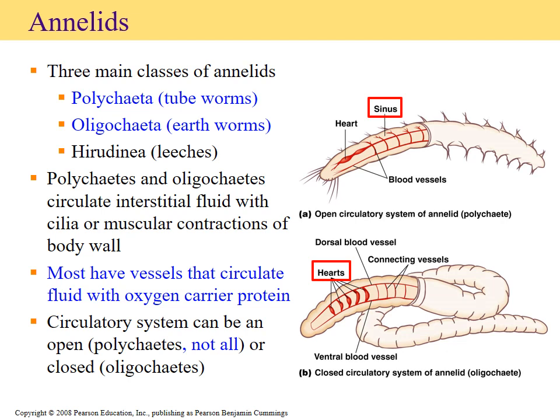The first group to look at are the annelids. They fall into three categories: polychaeta (tube worms) and oligochaeta (earthworms). There is a third group — leeches — but leeches have a completely different circulatory system setup, primarily due to their parasitic qualities, so we're going to set the leeches aside and focus on the tube worms and the earthworms.